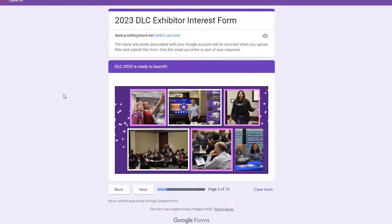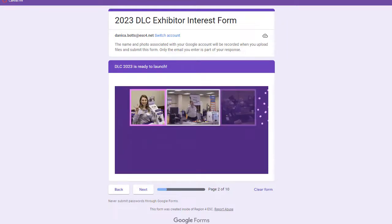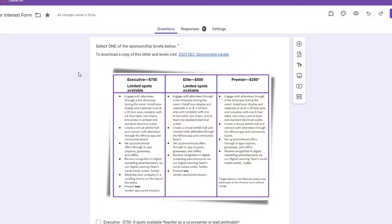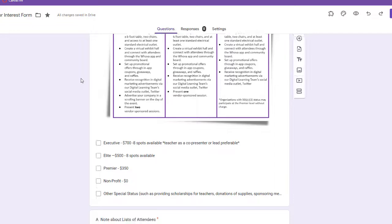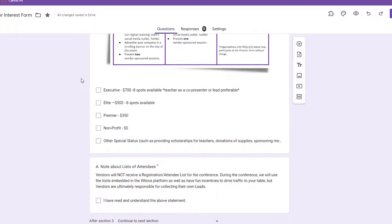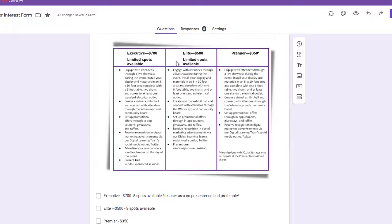Hopefully, you have already completed this exhibitor interest form. It's what we use to collect information about you and your organization. You can also find out our different sponsorship levels and what each of them offers. You can RSVP for a spot, as well as submit your session proposals if you choose one of these levels that comes with a live presentation.